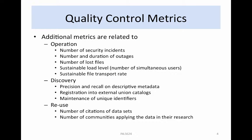Additional operational metrics that should be tracked include the number of security incidents, the number and duration of outages, the number of lost files, the sustainable load, and the number of simultaneous users and the sustainable file transport rate. These latter metrics are useful to set user expectations.